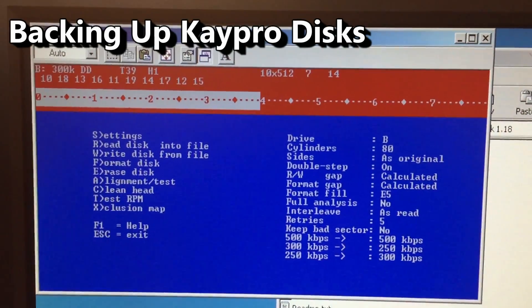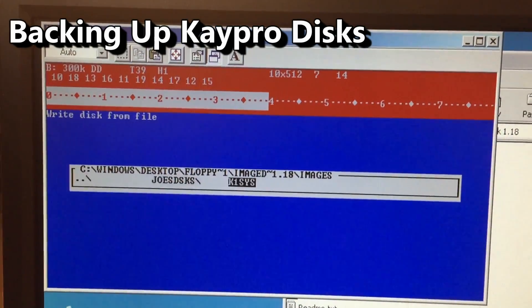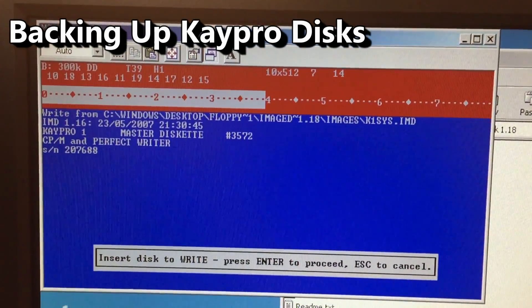Then it's just a matter of running the program and dumping the disk to image files to be forever preserved. To ensure you've imaged your disks correctly, you'll want to write your freshly created image to a new blank floppy, then try it out on the K-Pro. If it fails, you have something wrong and you'll want to go back and recheck your work. That's all there is to it.